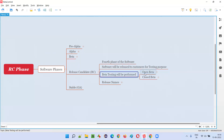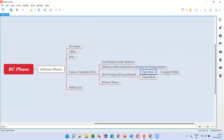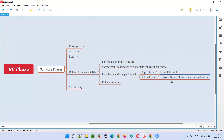Either it can be an open beta release or a closed beta release. If it is an open beta release, that means the release will happen to the complete public. If it is a closed beta release, then the release will happen only to a limited group of end users or customers.